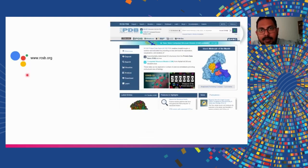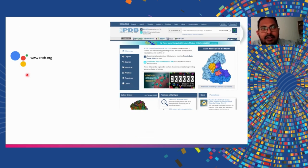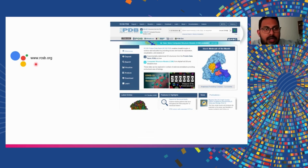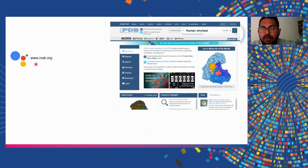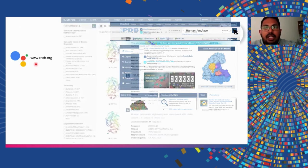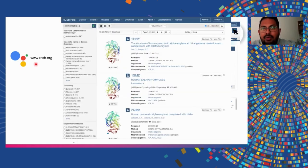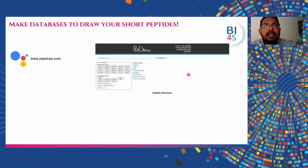Another database is the PDB — Protein Data Bank — which you can reach by searching PDB on Google or at www.rcsb.org. Once you go there, you can search for 'human amylase,' click search, get the results, select human salivary amylase, and view the structure.